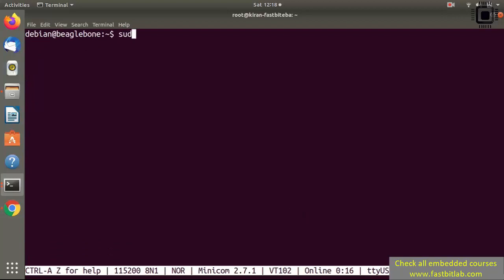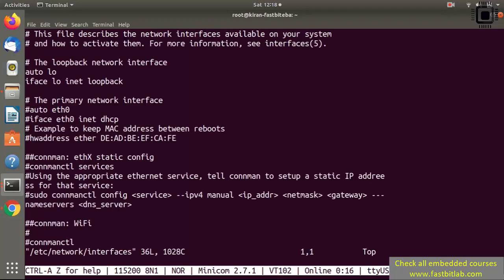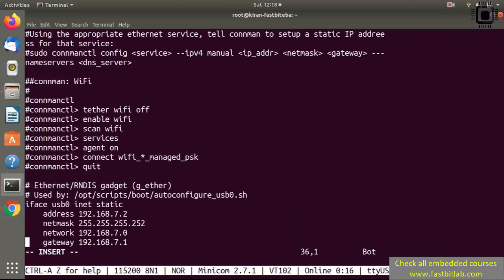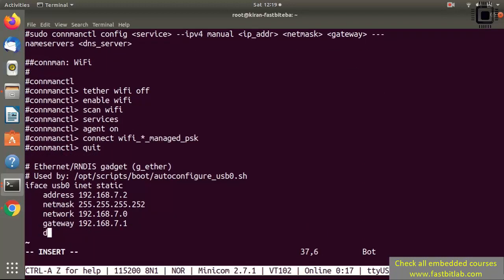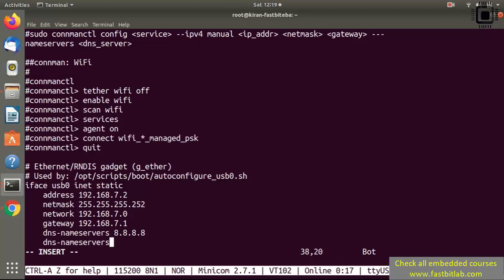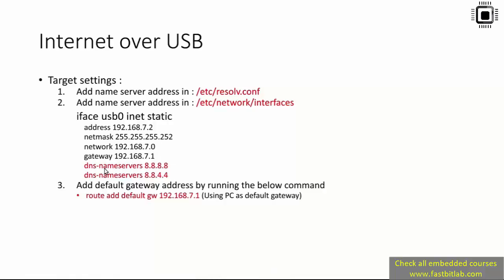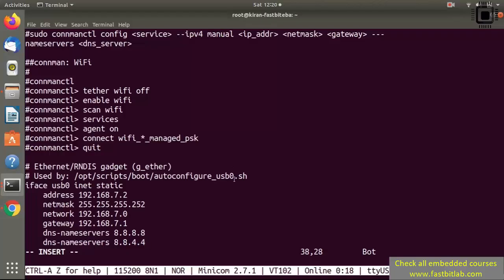After that, run: sudo vi /etc/network/interfaces. Go to insert mode and move to the end of the file. Type: dns-nameservers 8.8.8.8, and one more time: dns-nameservers 8.8.4.4. If you need any help you can check the PPT. Then save and exit.